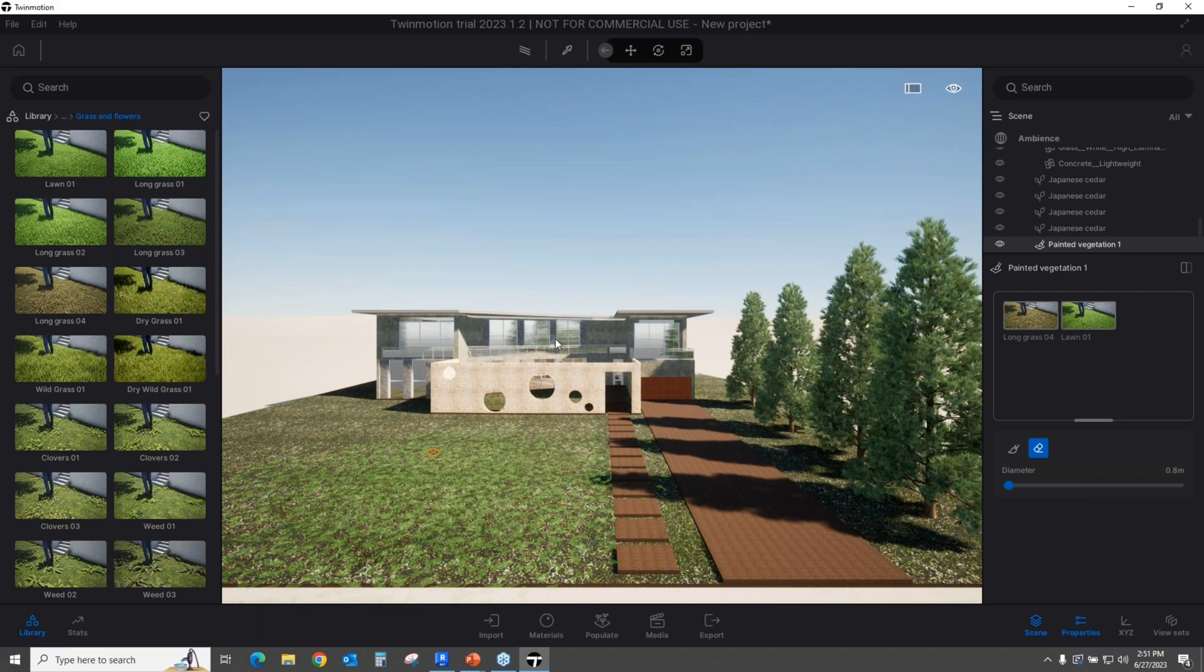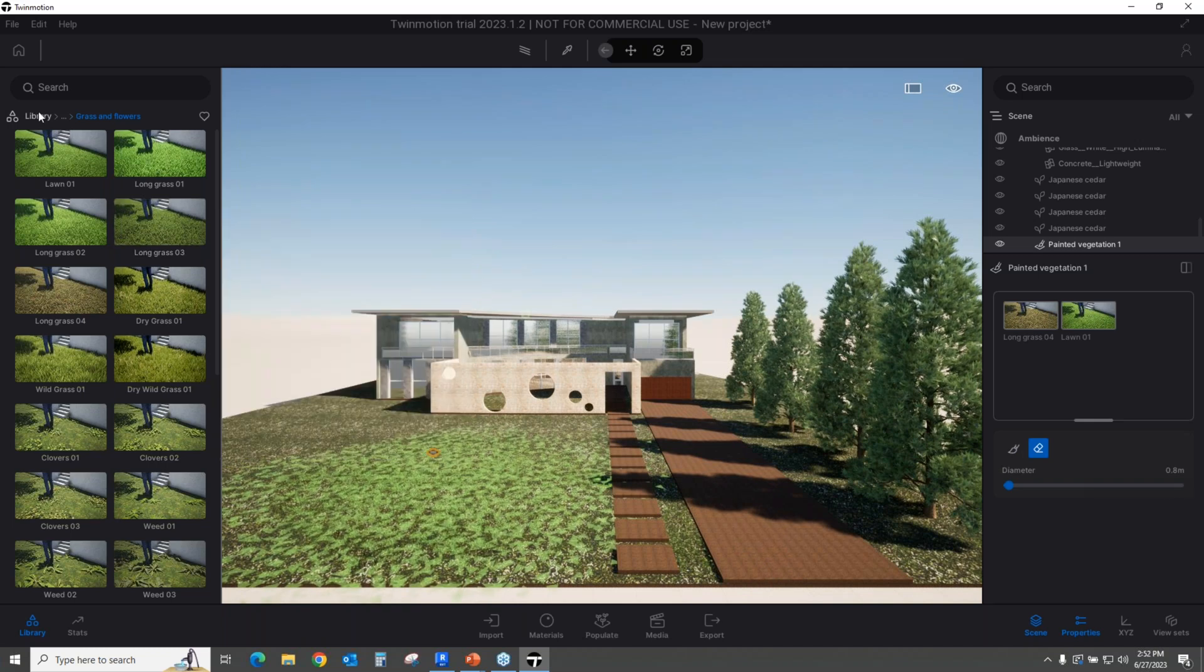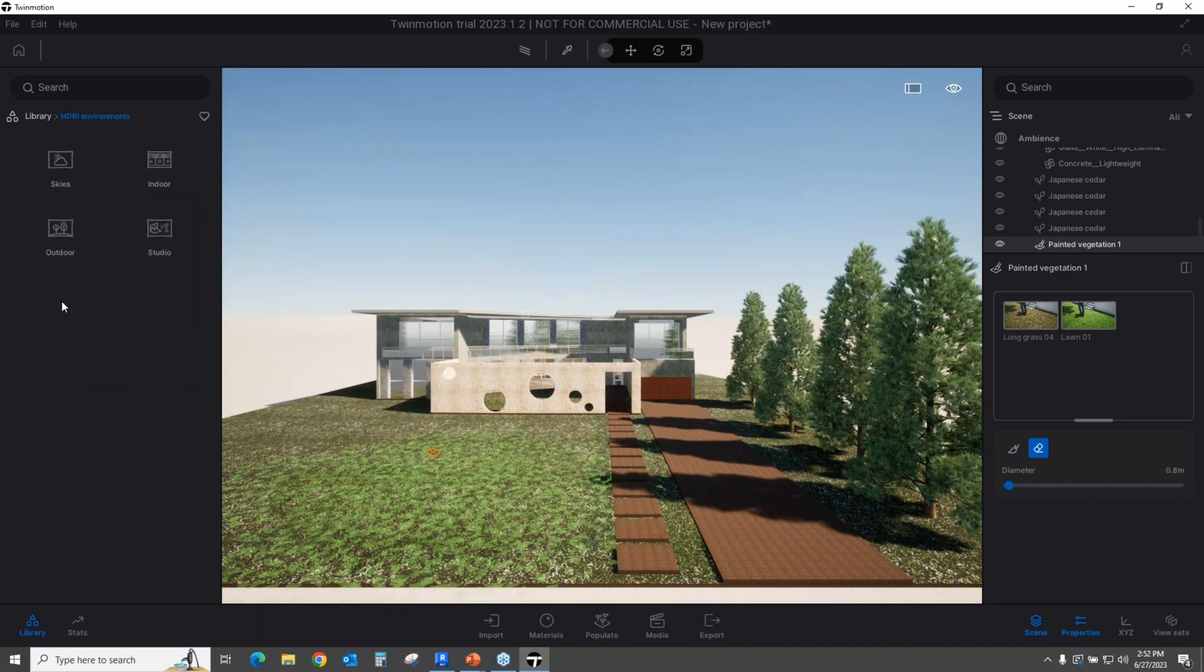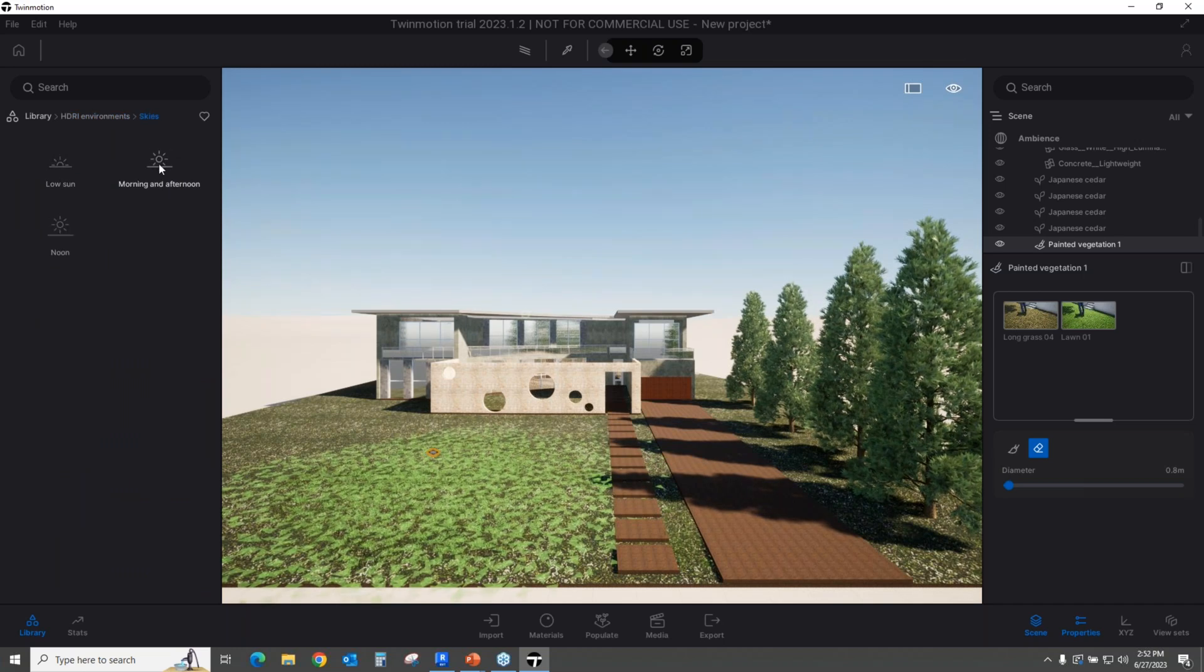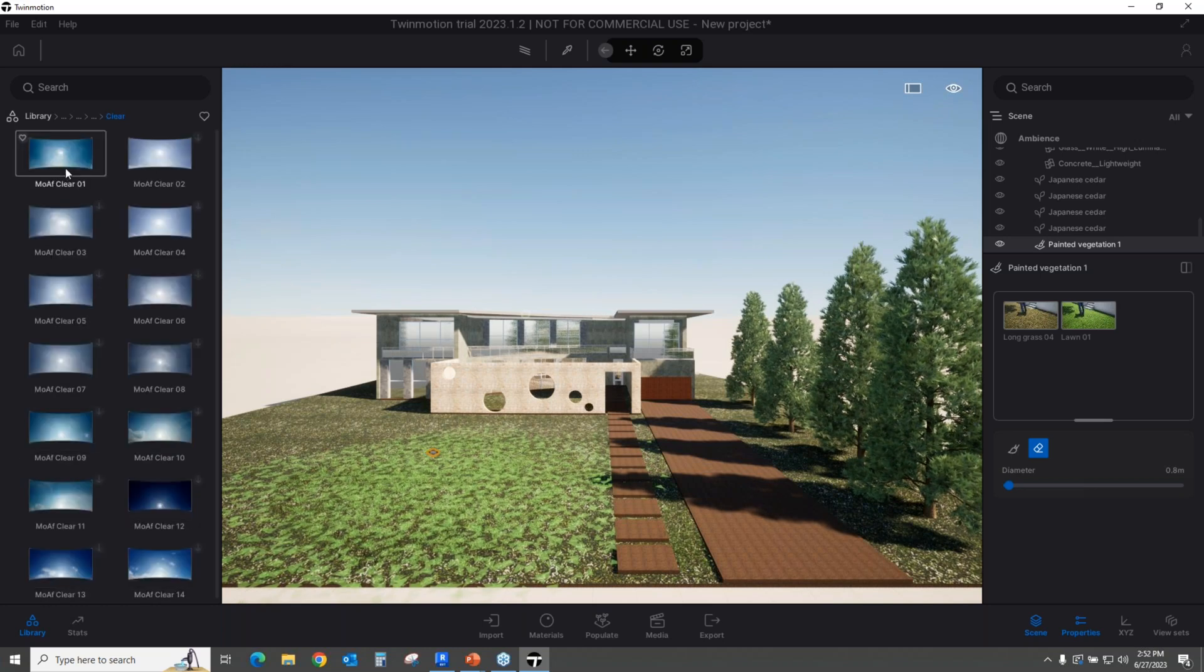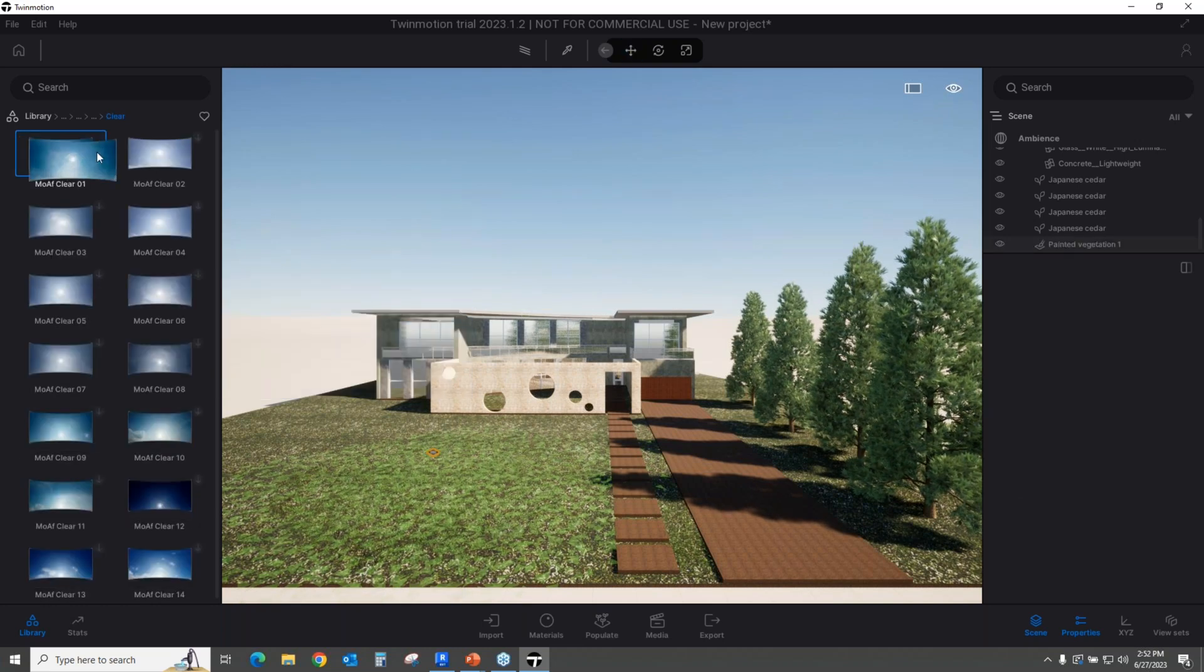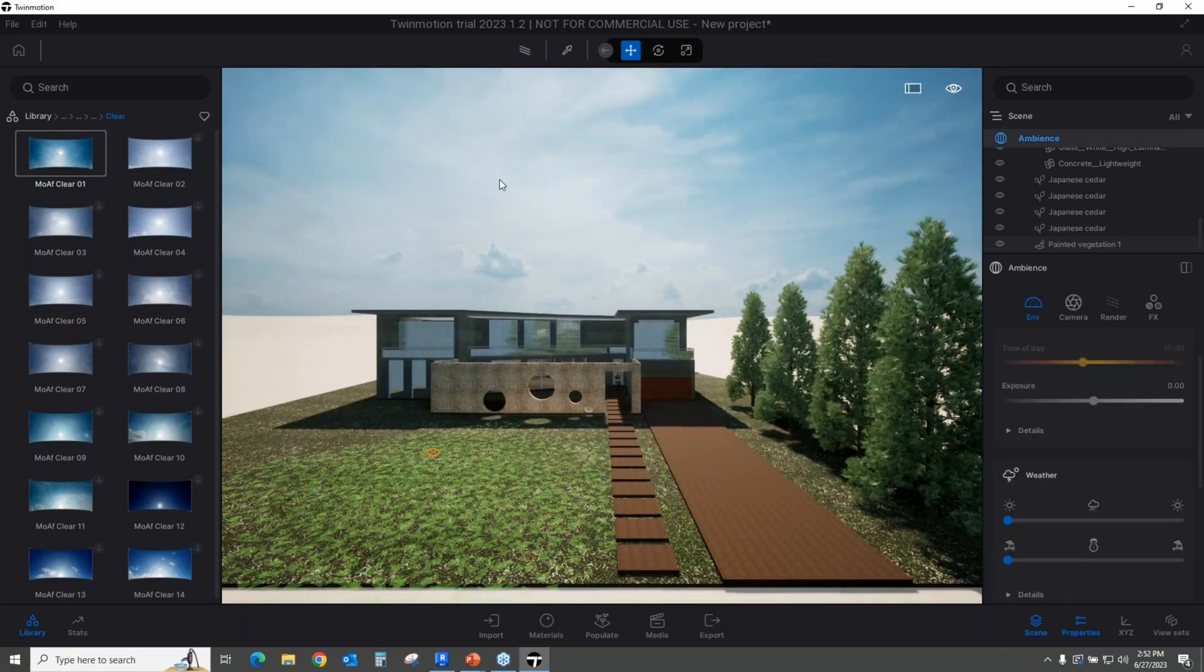Can we actually change the backgrounds on this? Actually, yes, you can. If you come over here to the HDRIs, for example, let's say use some skies, some morning or afternoon, let's say clear skies. Guys, this looks really pretty. Let's go ahead and drag and drop it. There it is.